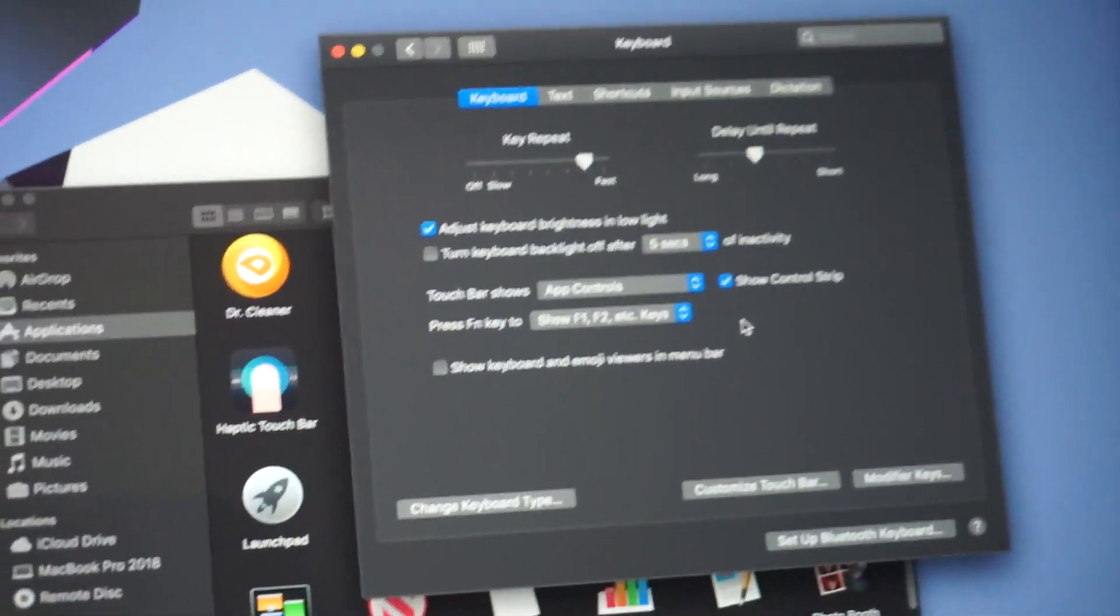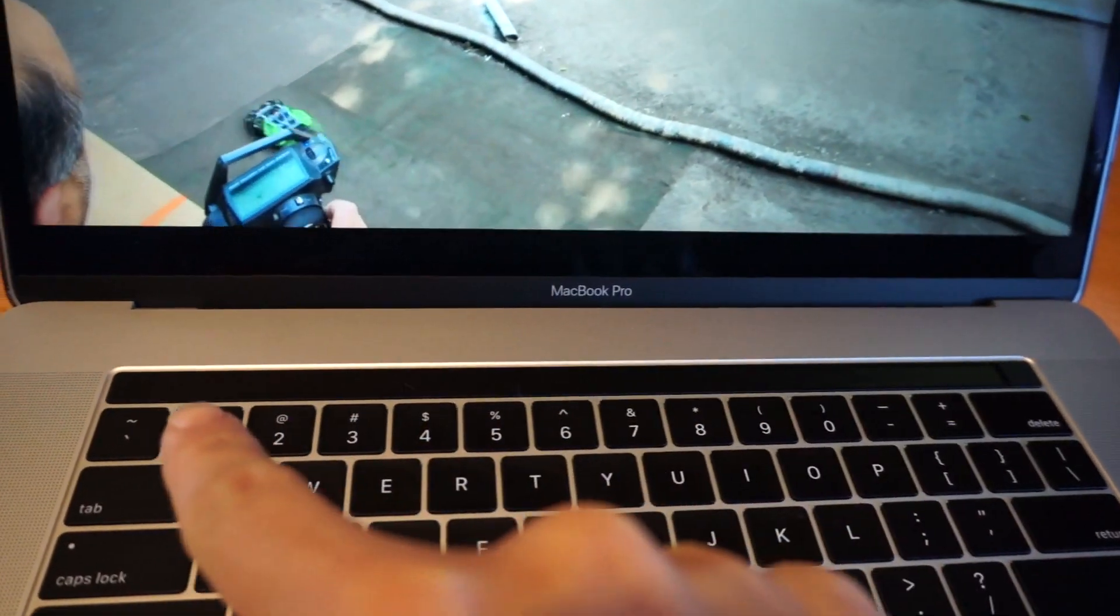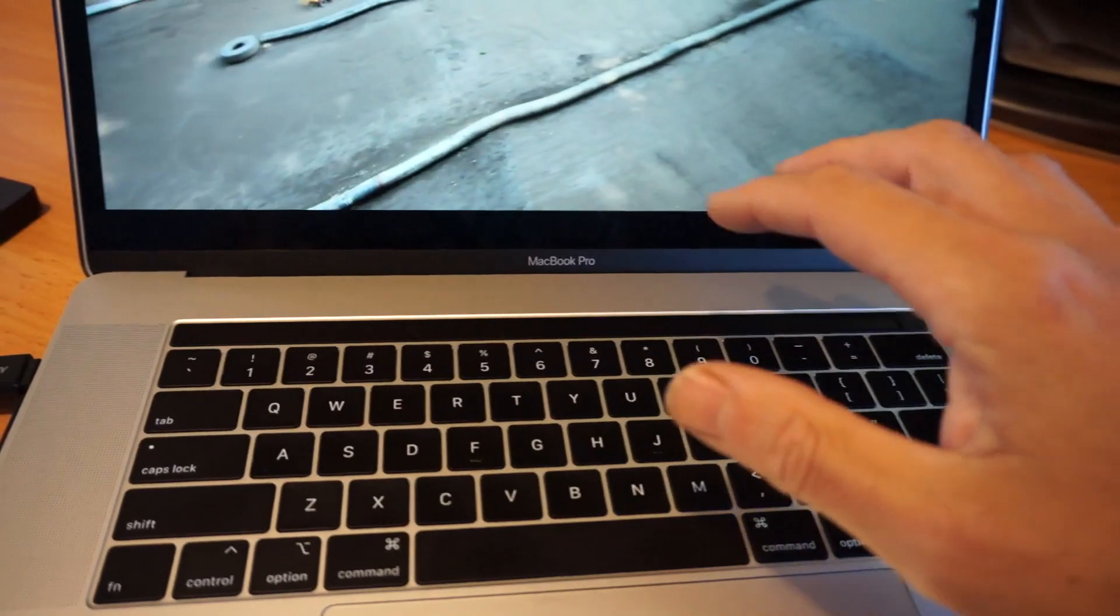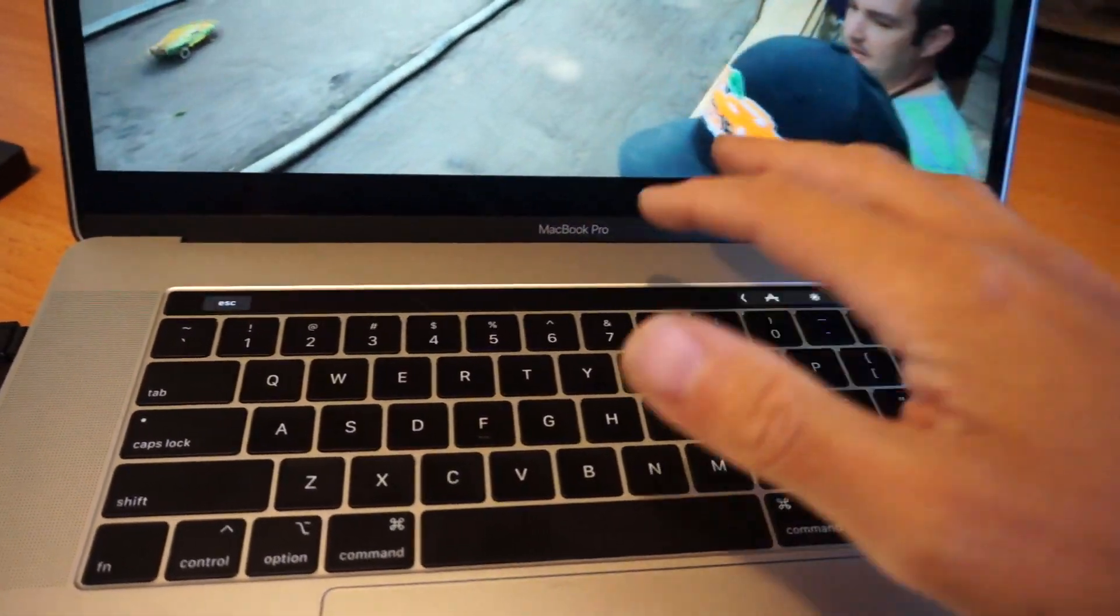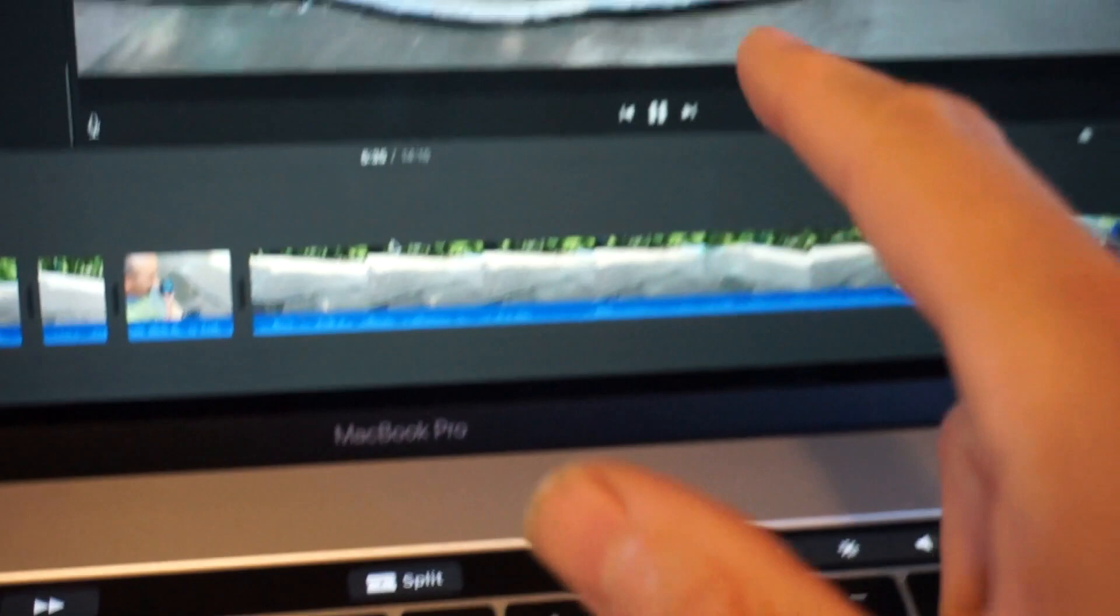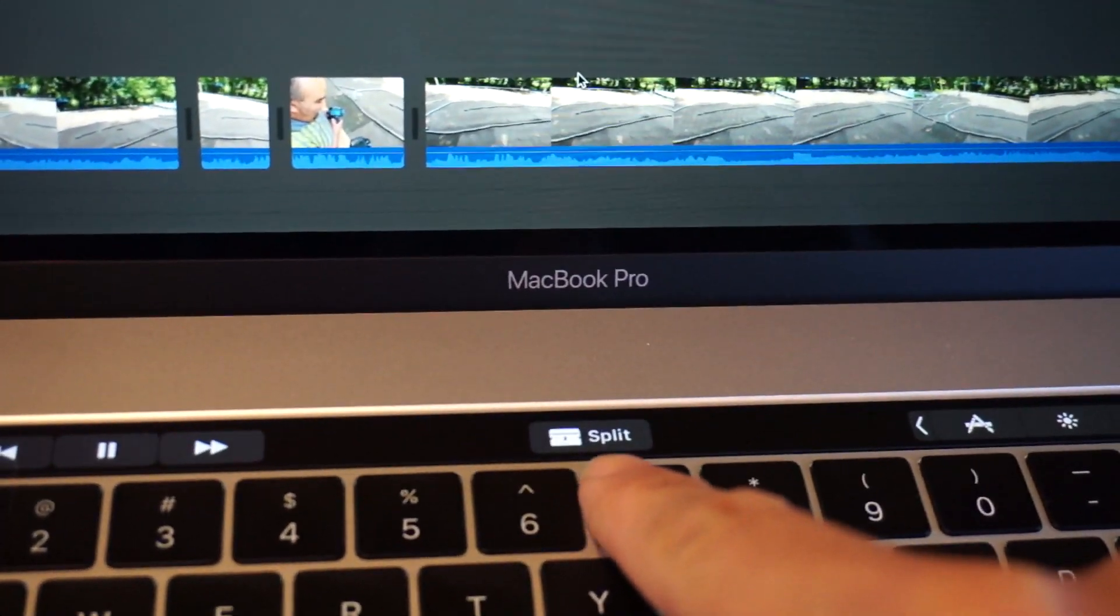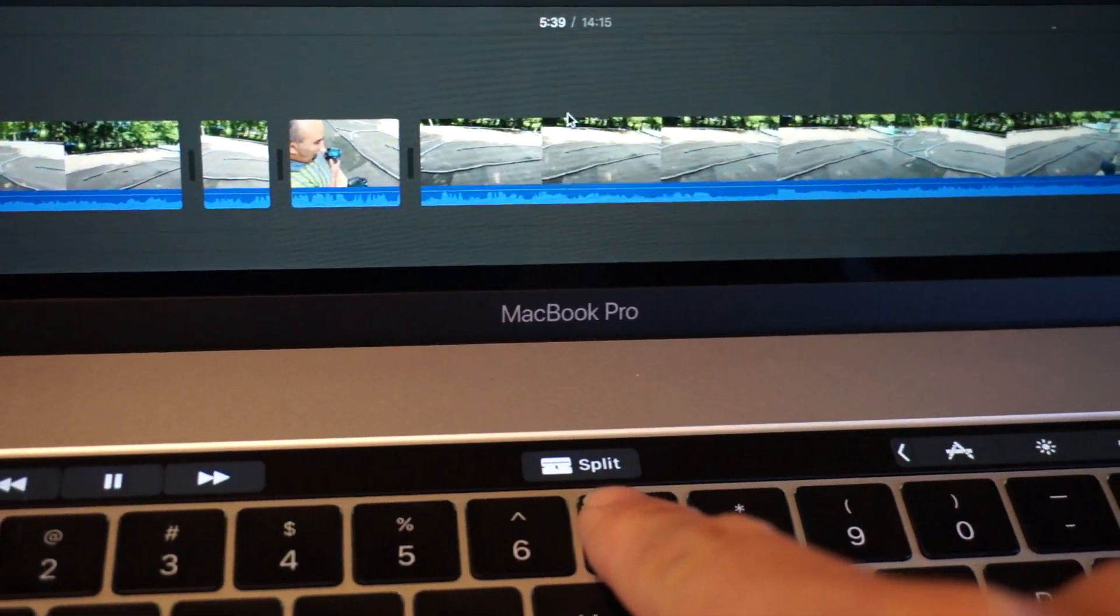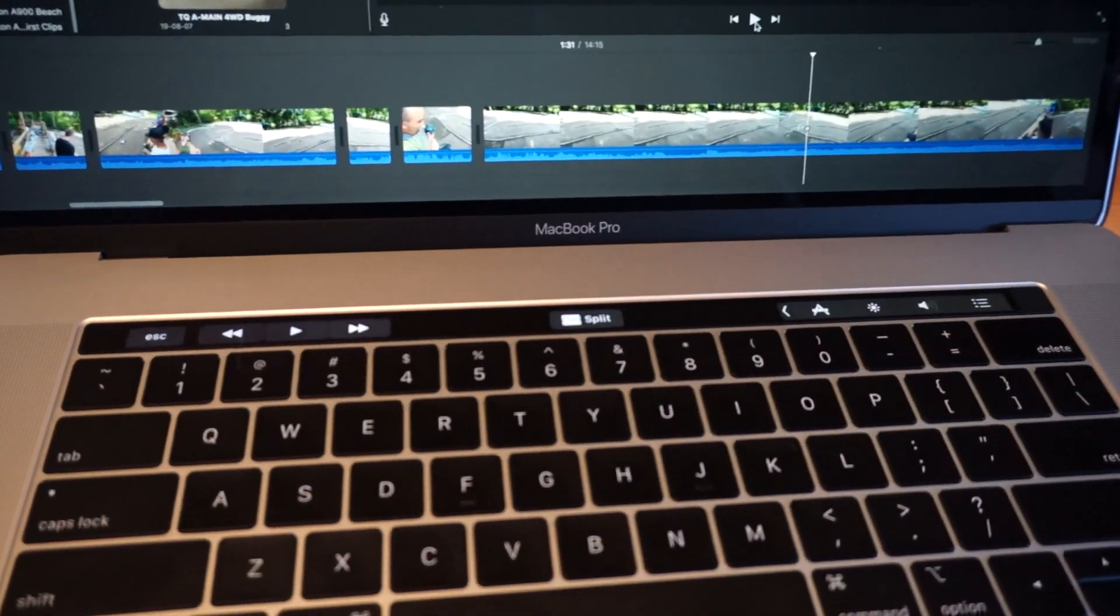When you're not using it for a while, it goes completely blank. As well, you get no tactile response from the Touch Bar. You get very limited controls here of playback, and in iMovie you only get one command that you can do, which is to split. And you're scrubbing through. There are some third-party utilities that you can get for your Touch Bar.